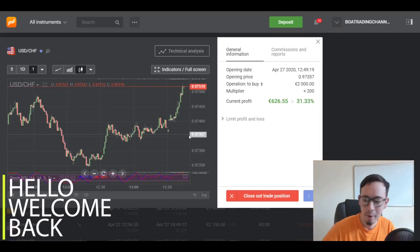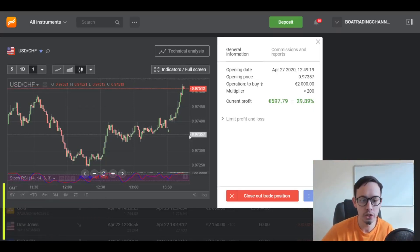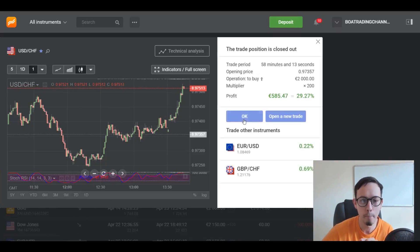Hello guys, welcome back to my channel. So guys, USDCHF - I need to close this trade. One, two, three, boom.